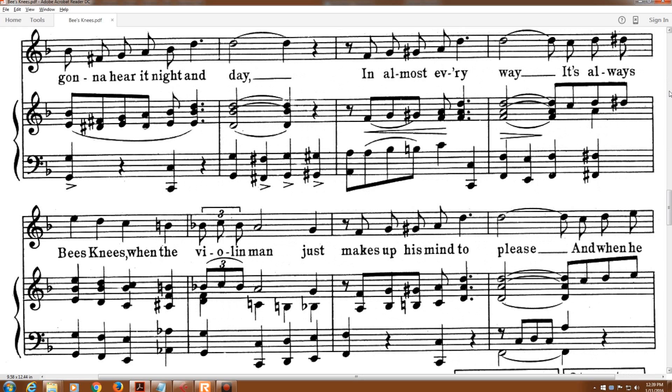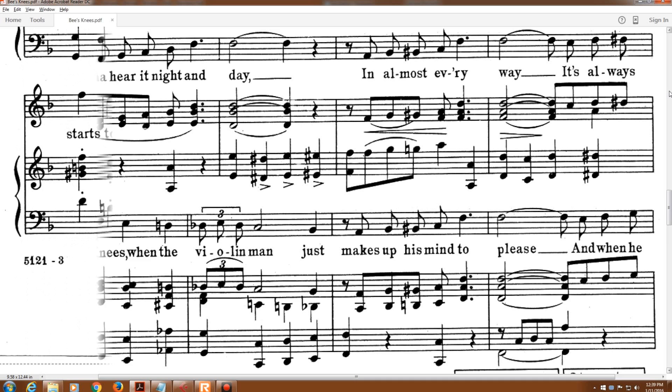In almost every way, it's always bee's knees when the violin man just makes up his mind to please.